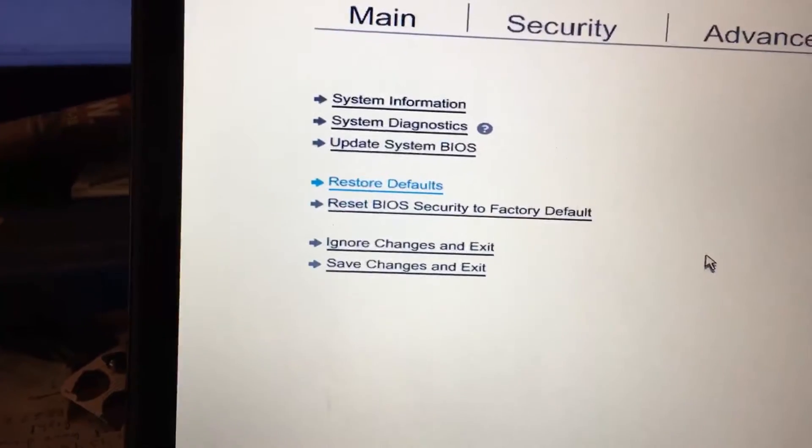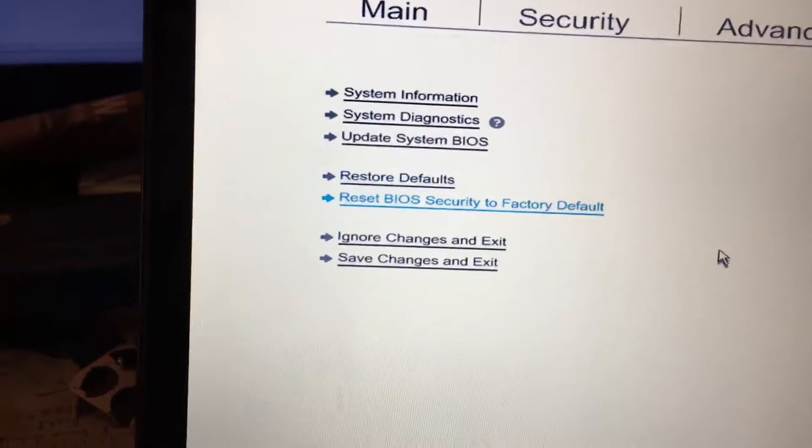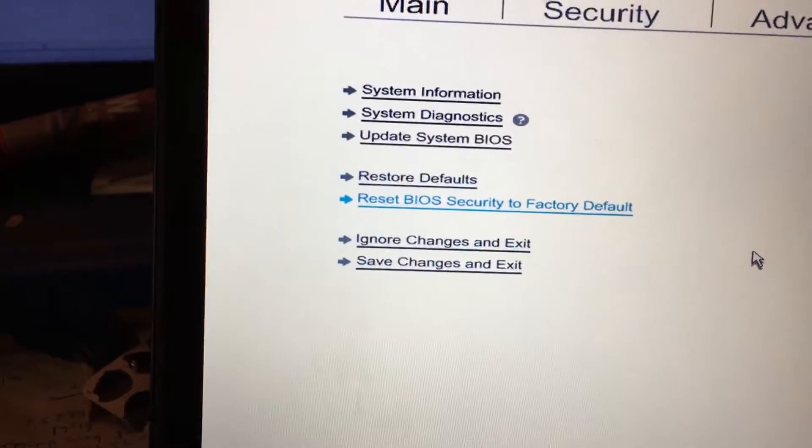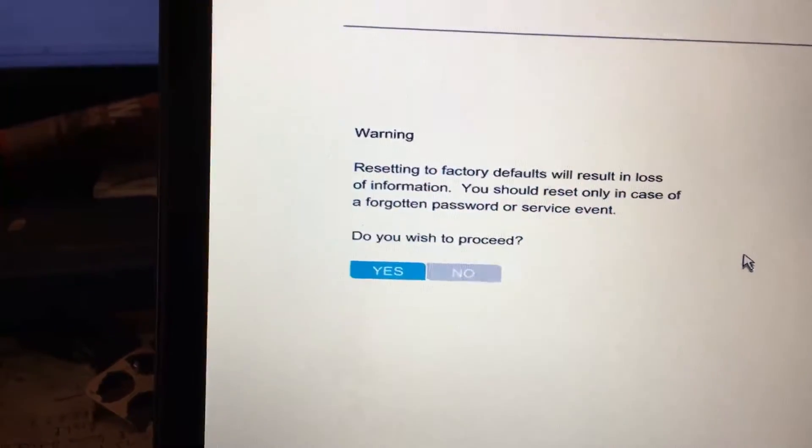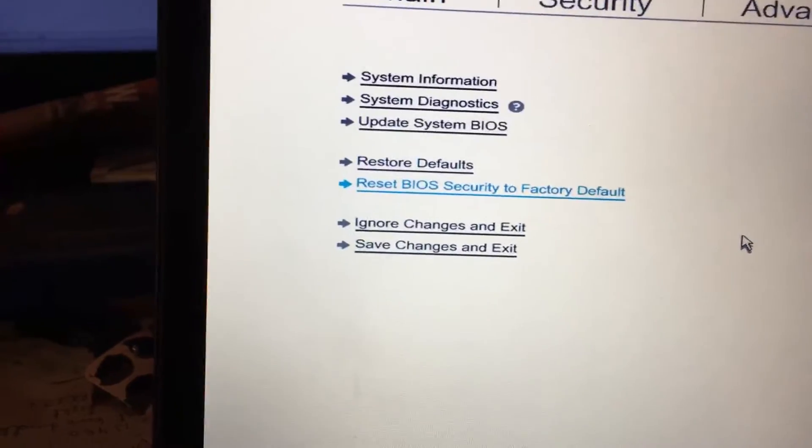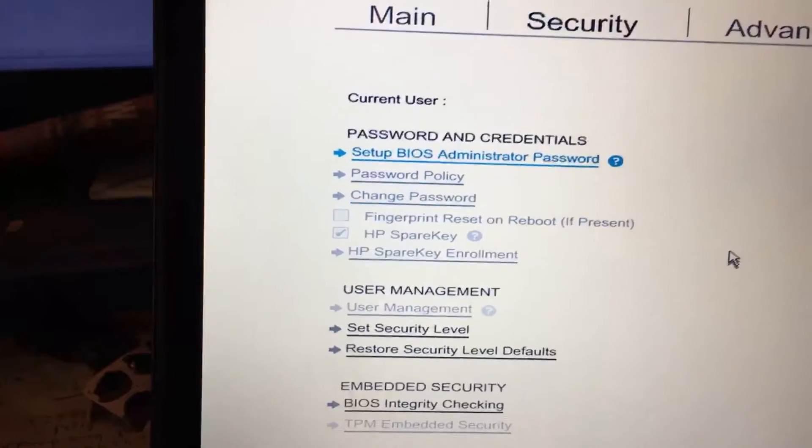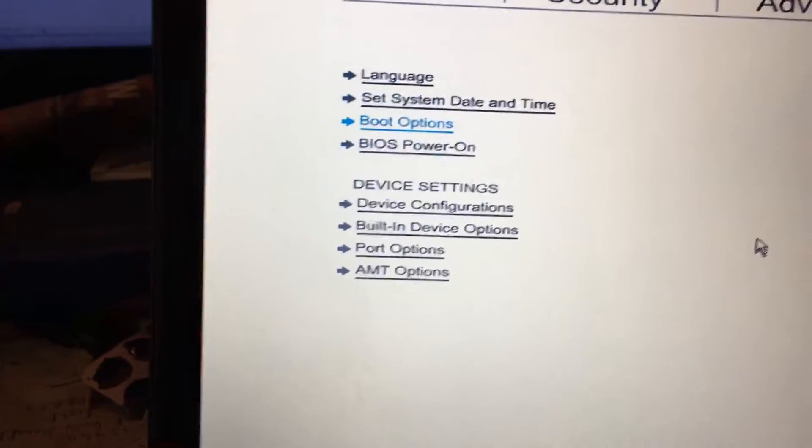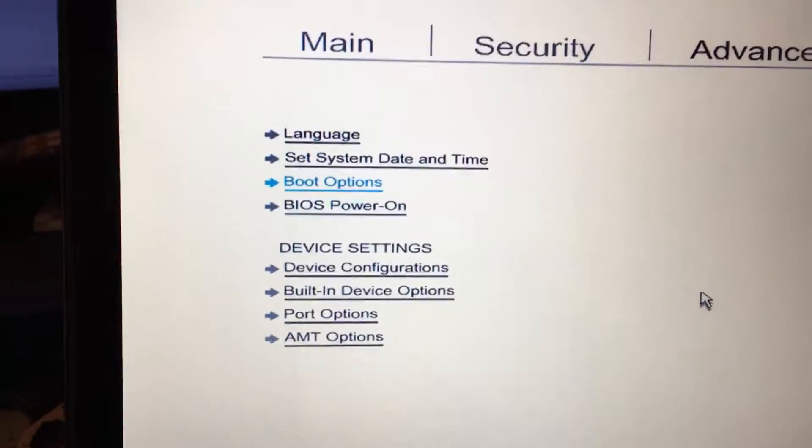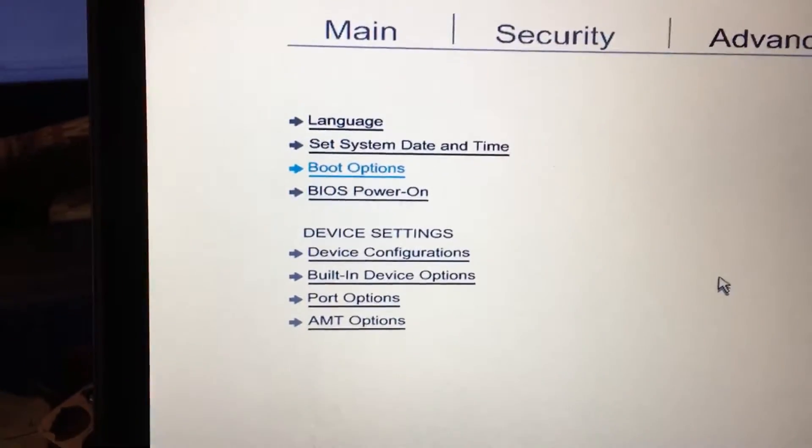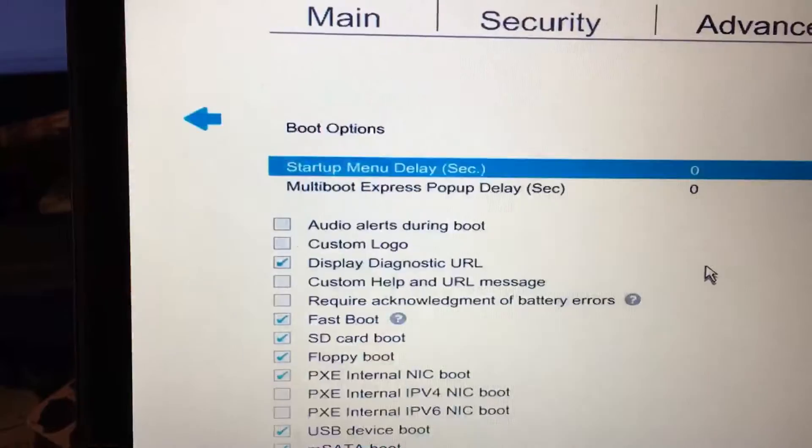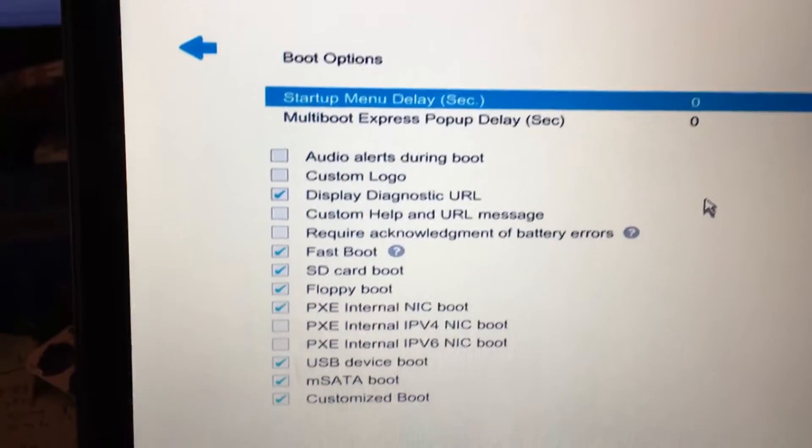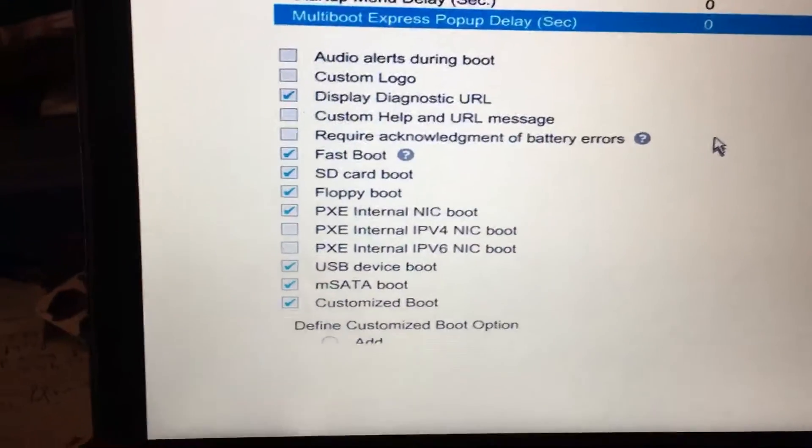Then I will also reset the security settings and say yes. Then I go to the boot options. Find boot options and say go to boot options.